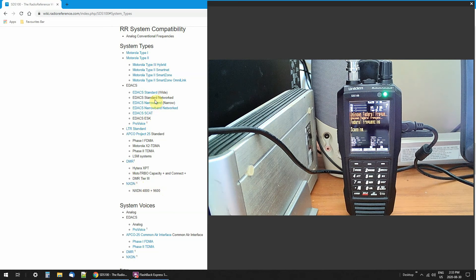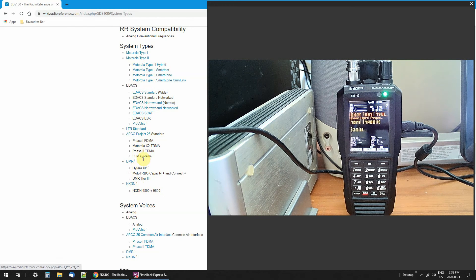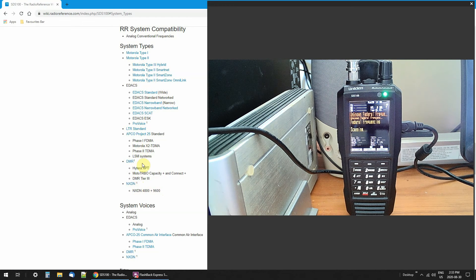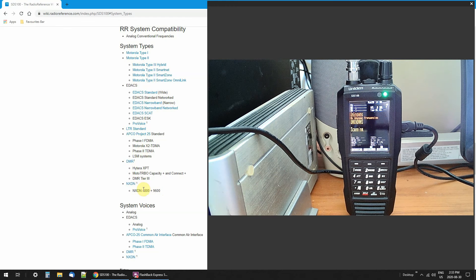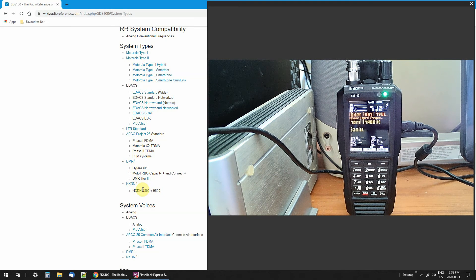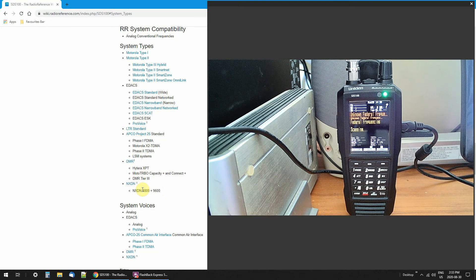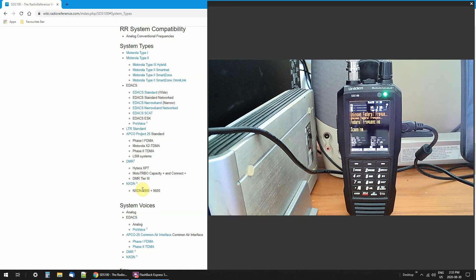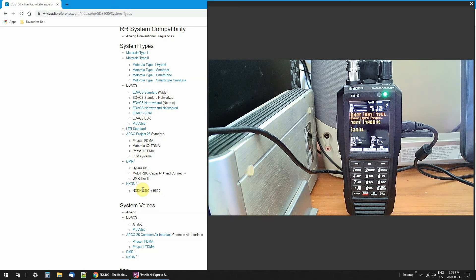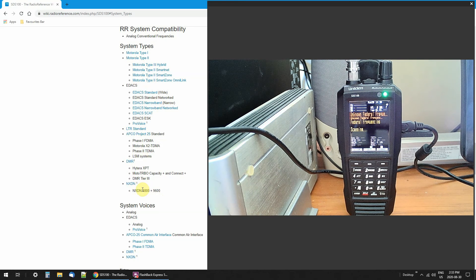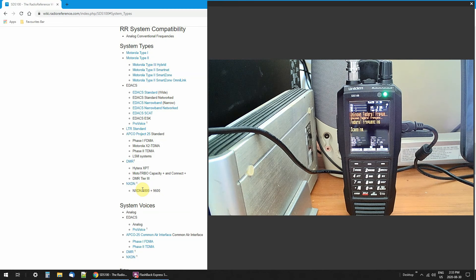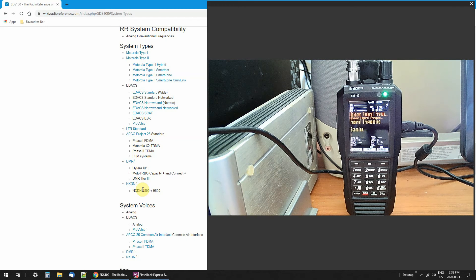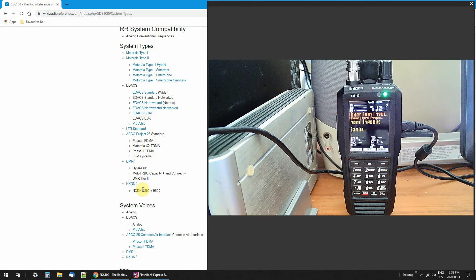But on these systems, P25 systems and DMR, NXDN, if they are encrypted, if they turn on encryption, you will not be able to listen to them. All you're going to do is hear garble-y-guck. And there's nothing you can do about that.